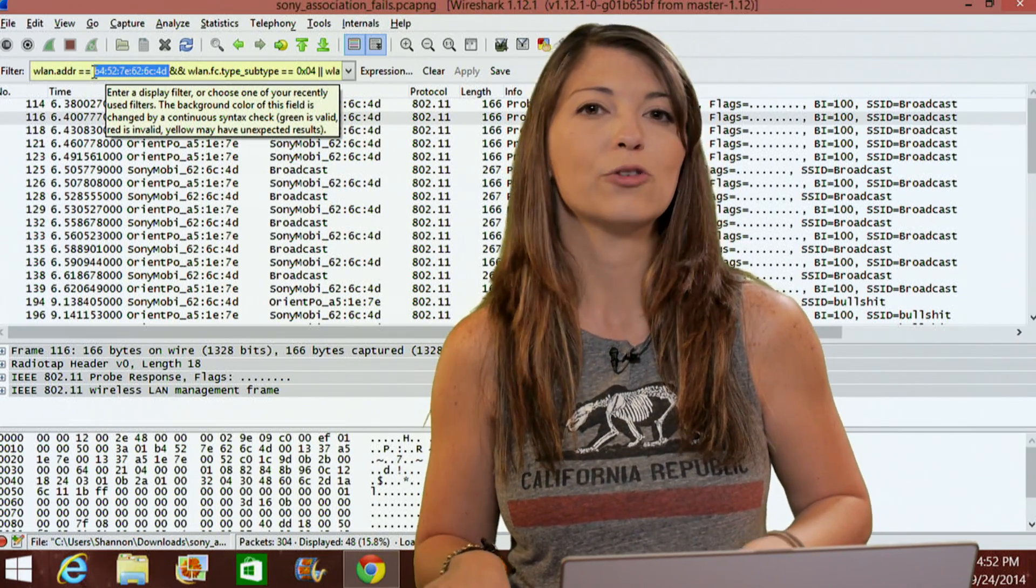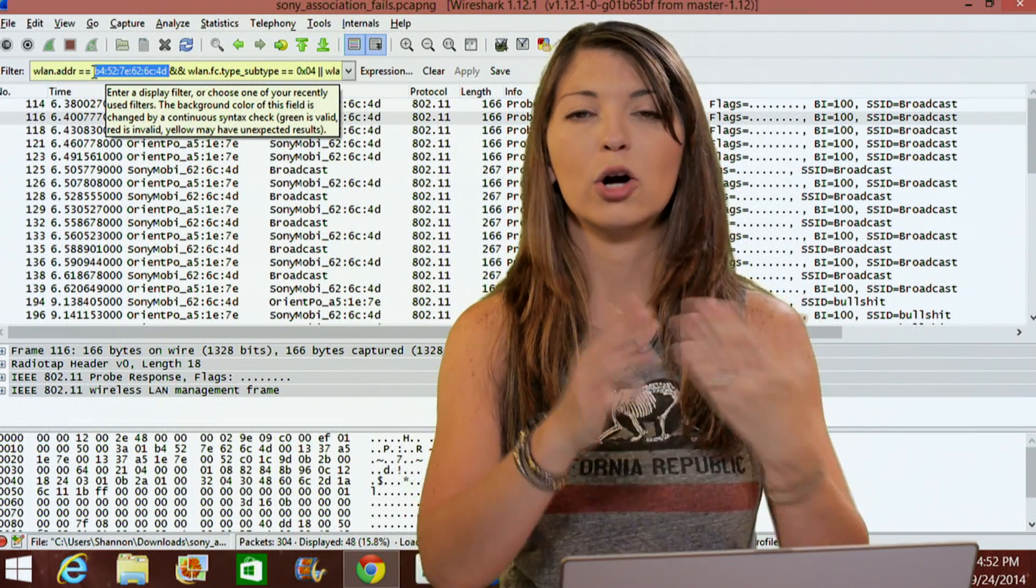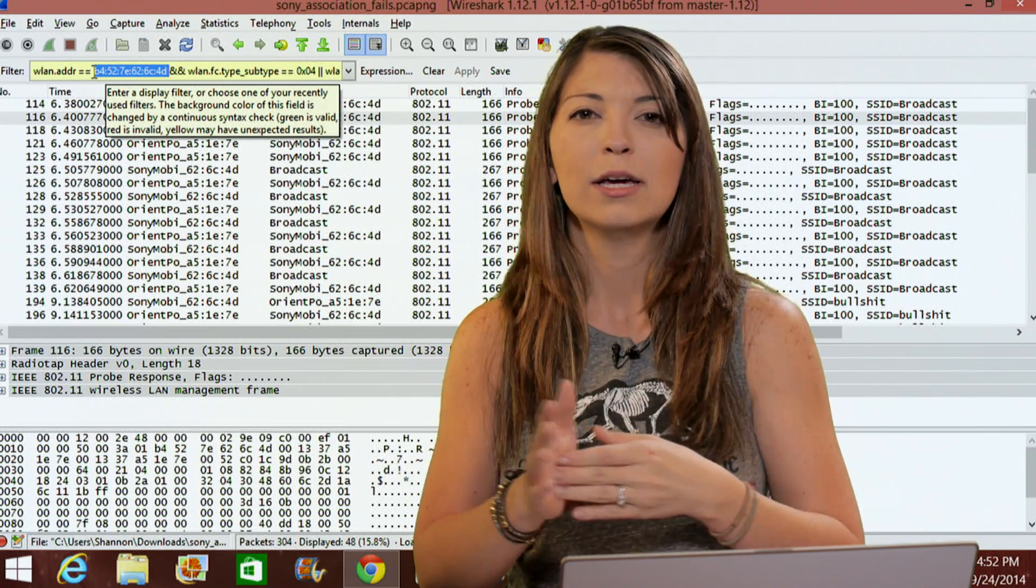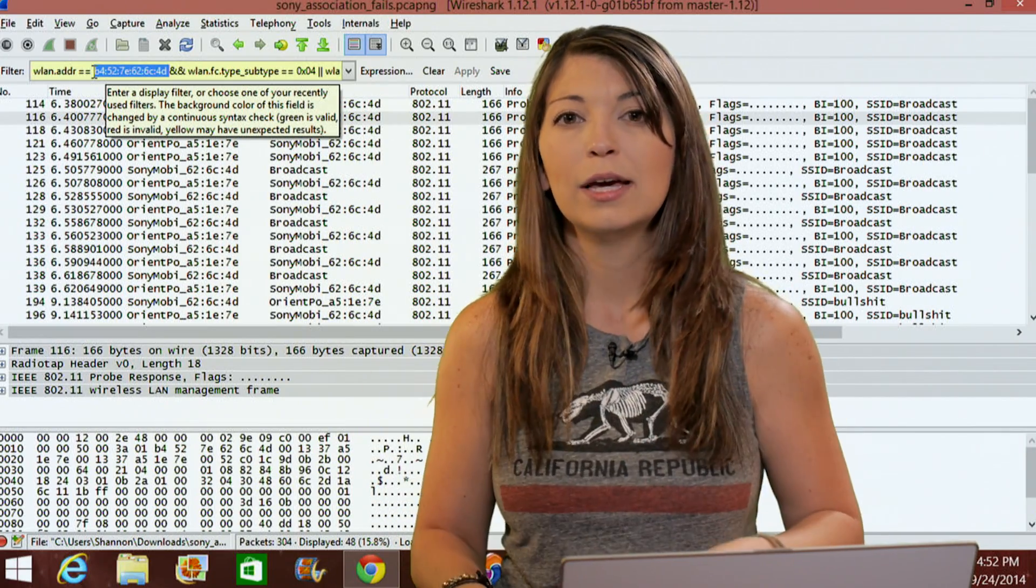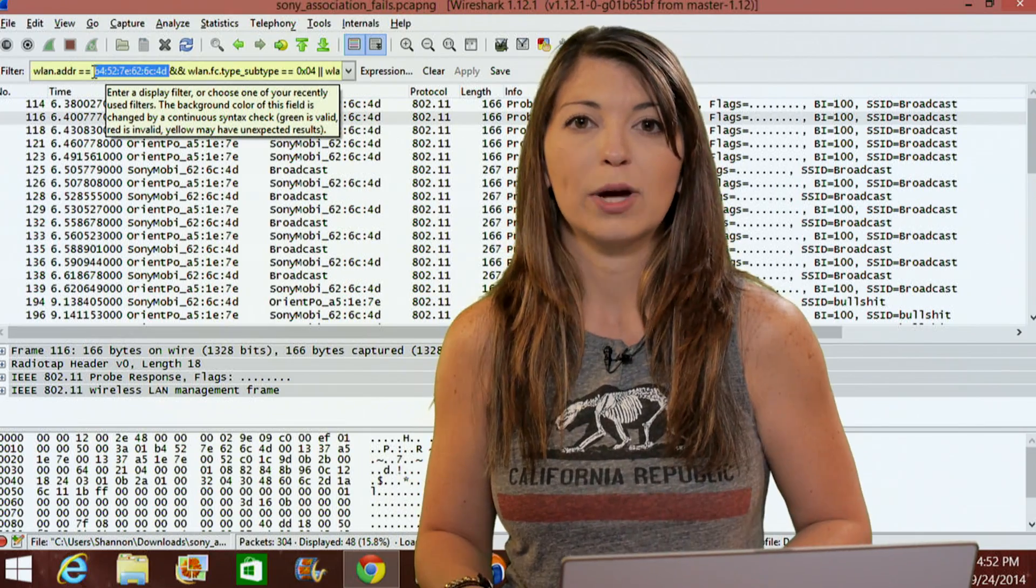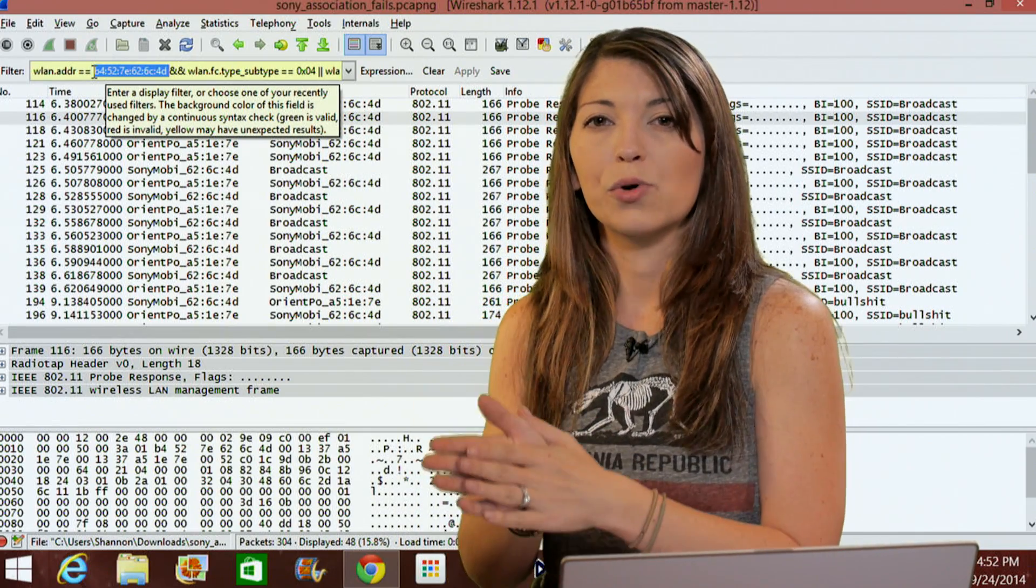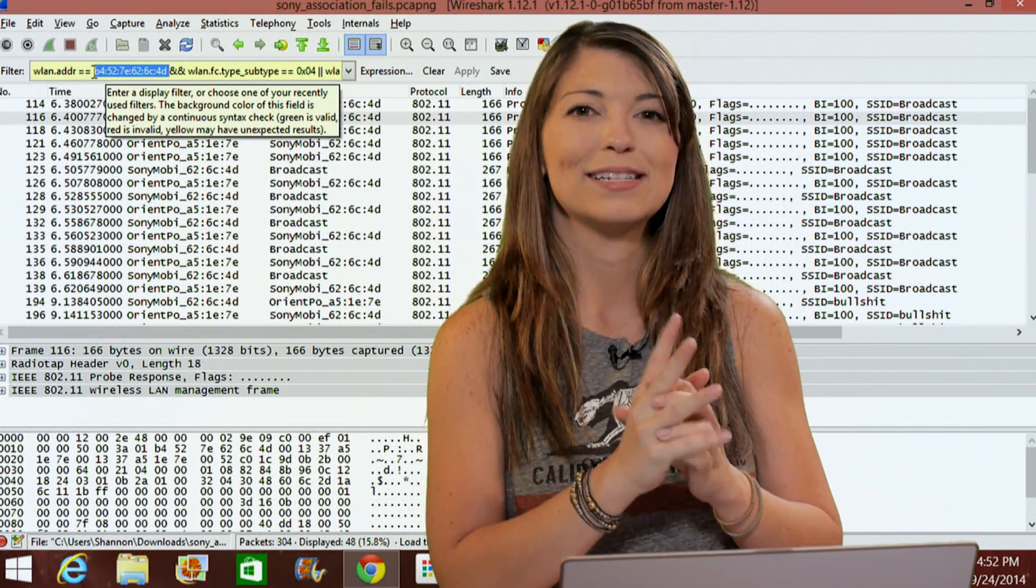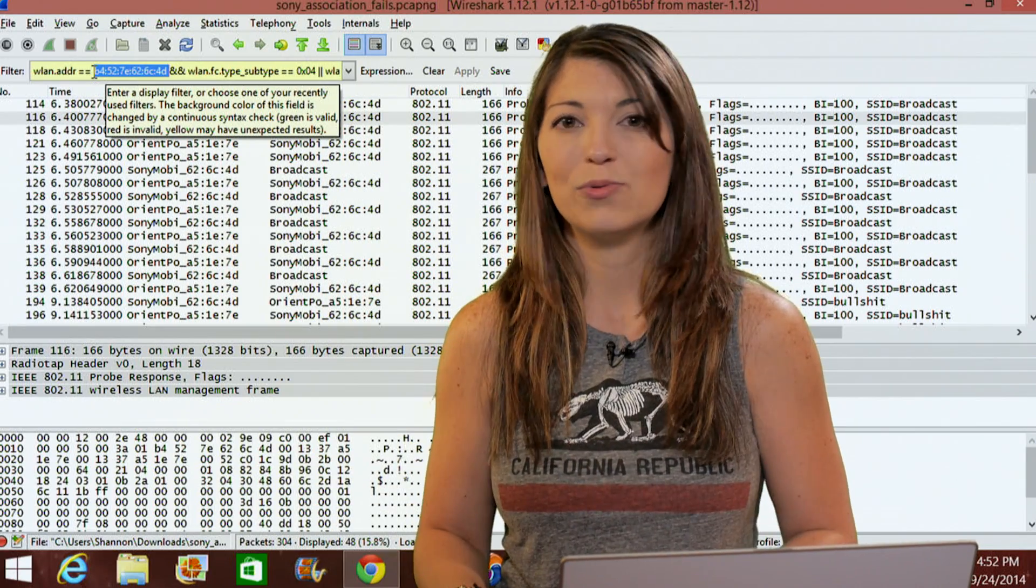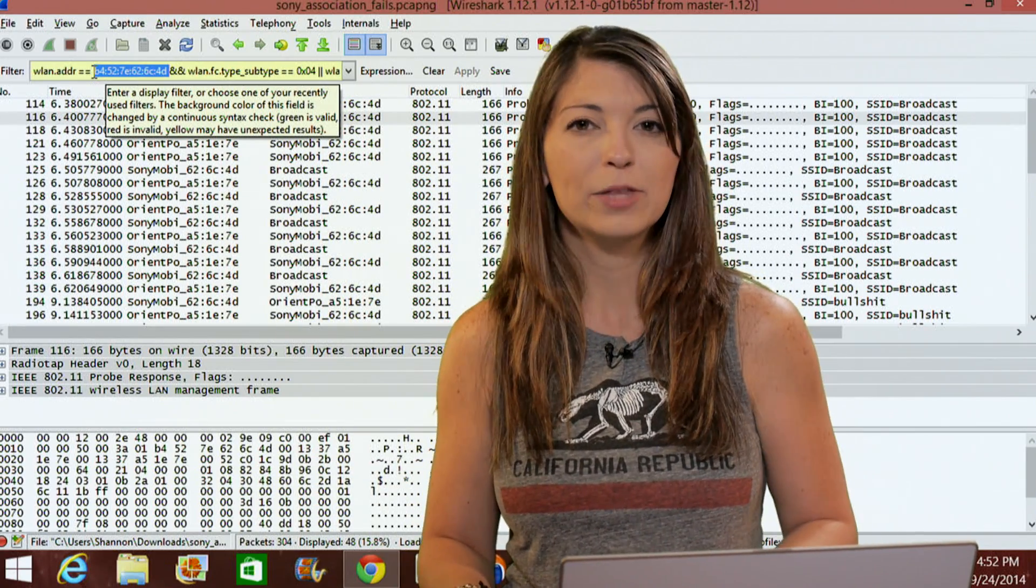Now, qualifiers can either be type, which would be like host, net, or port. These identify what the ID refers to. DIR, which would be a direction. So this would be either the source, SRC, or DST for destination. Direction just tells you whether the transfer is going to or from the ID.